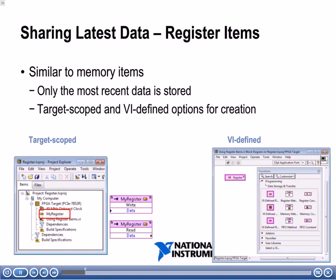Another method we can use to share latest data is register items. Register items are very similar to memory items, and we'll talk about a couple of the differences in this section. Just like memory items, register items are only going to share the most recent data. Also like memory items, you can have target scope register items and VI defined register items.